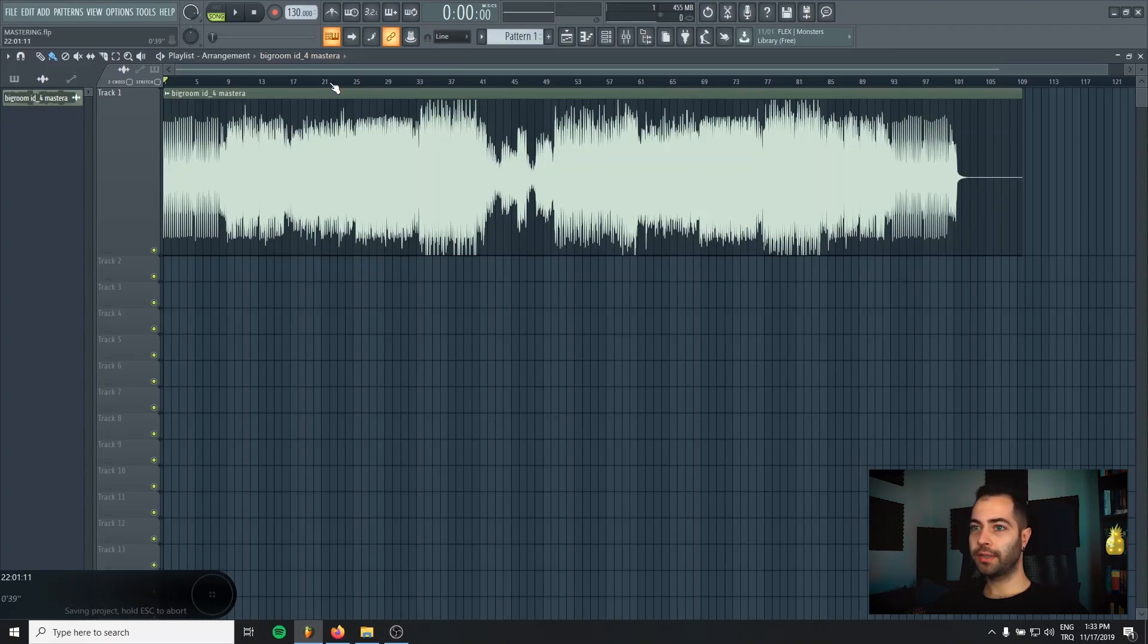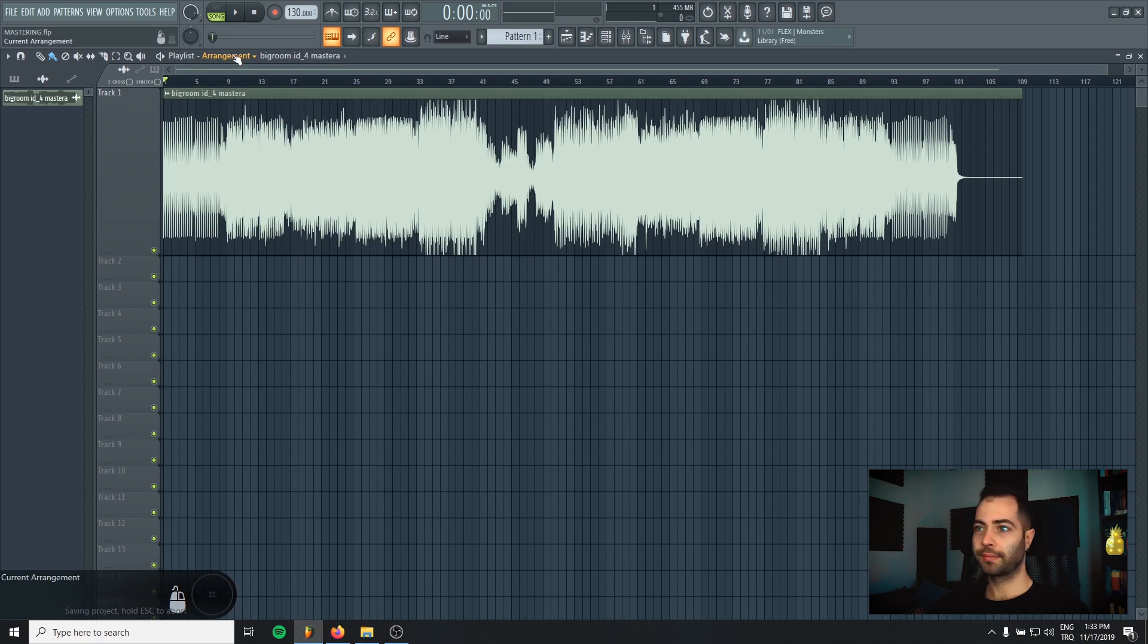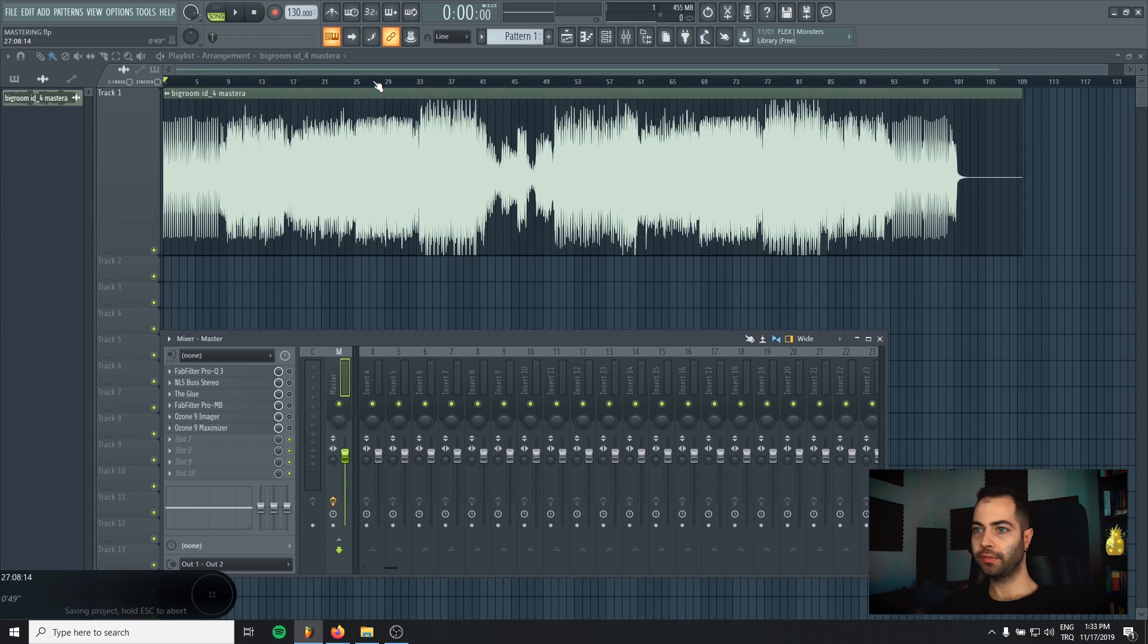So we are inside FL Studio right now. I just put one of my unfinished tracks and I wanted to show you my mastering chain and how I master my tracks. I will show you a really small preview of the track.